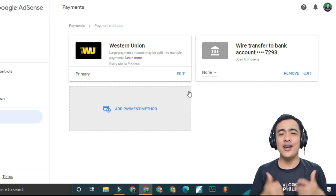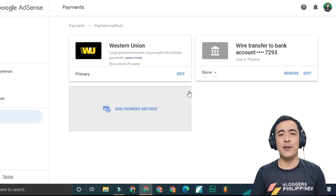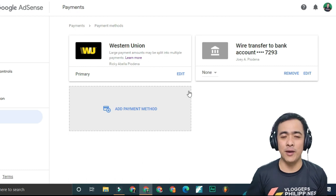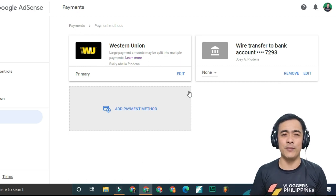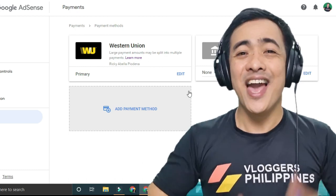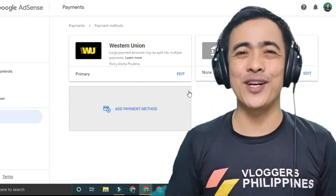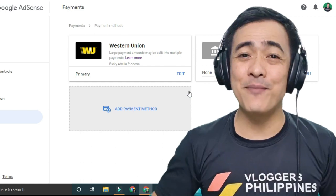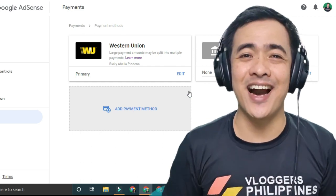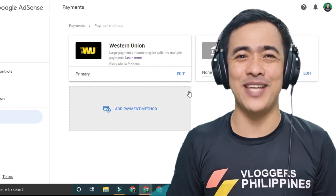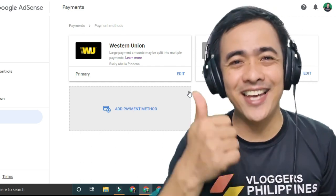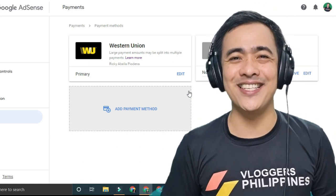I hope I've helped you with your problem. If this is your problem, please don't forget to subscribe. Hit the like icon and the bell button to be updated. Thank you and God bless.